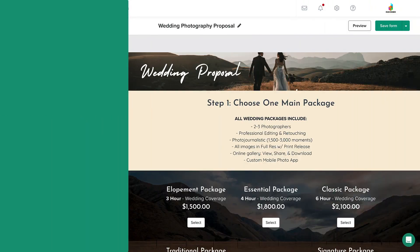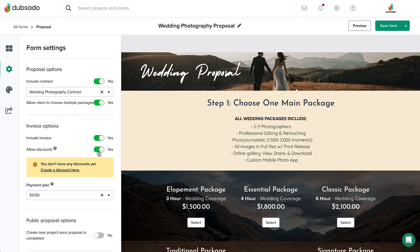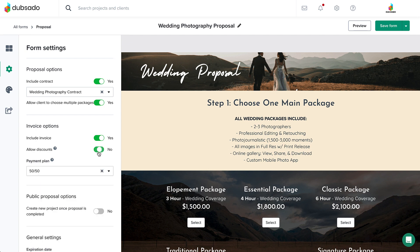This is where you can enable discount codes that the client would be able to enter directly on their invoice. We'll cover more about discounts in an upcoming lesson.